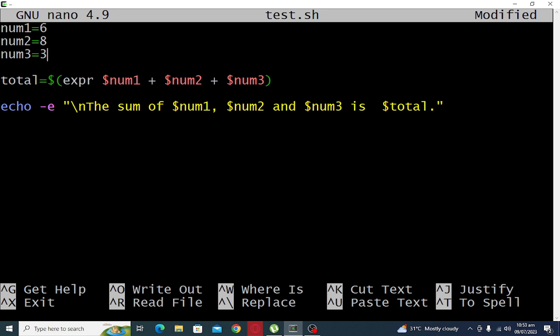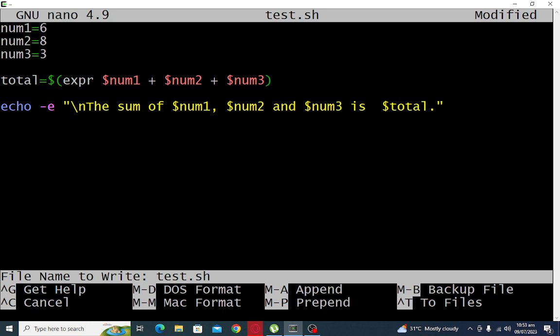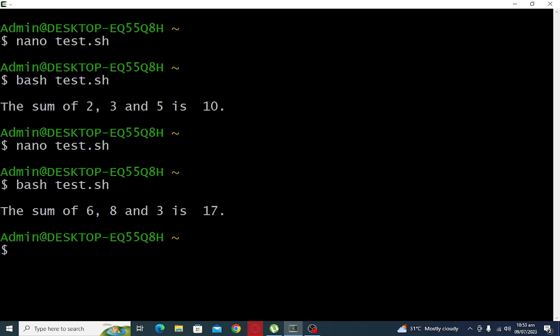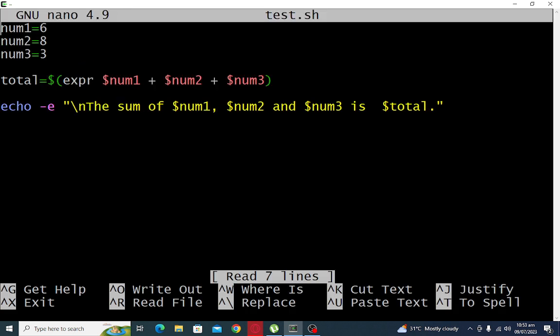Control O to save in our nano, X to exit. Issue the command bash test.sh. So the sum of six, eight and three is 17.